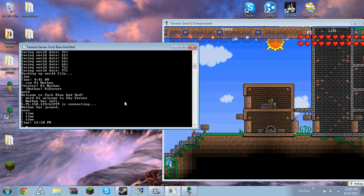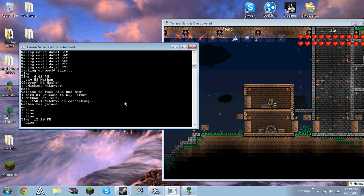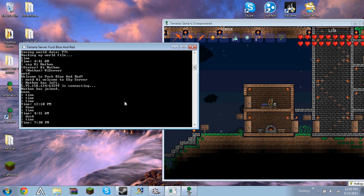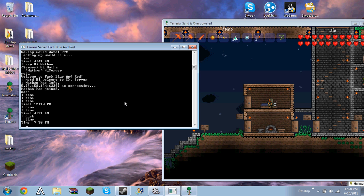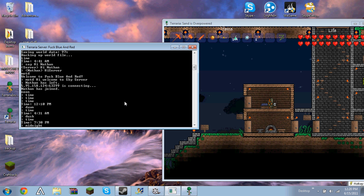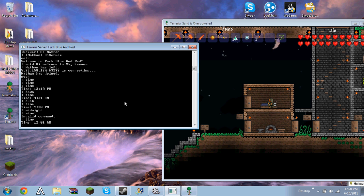There's noon. Dawn, 4:31 a.m. Dusk, 7:30 p.m. And midnight, which should be 12 o'clock.